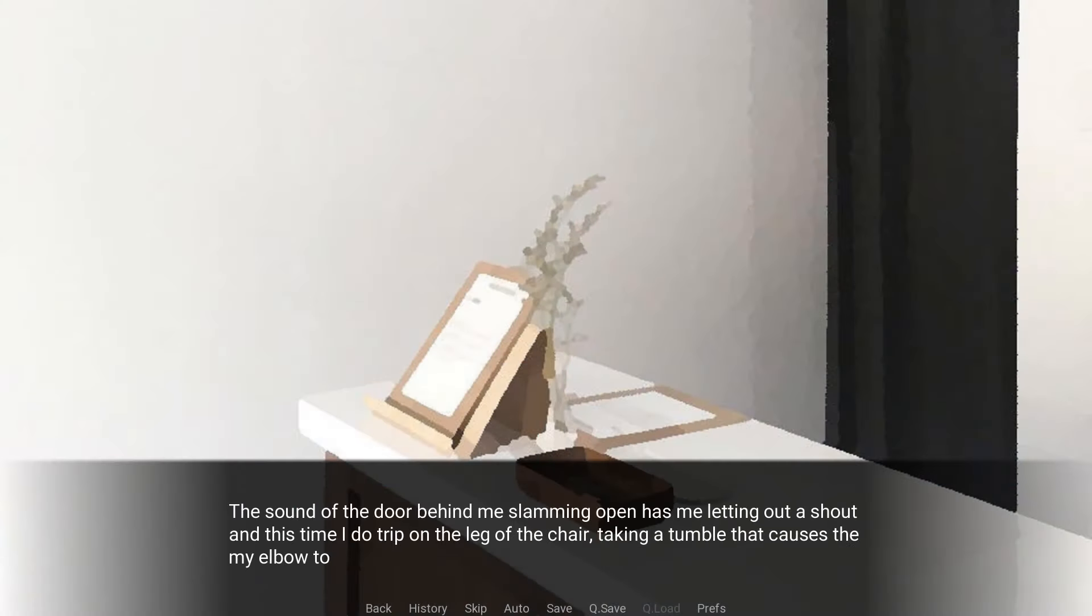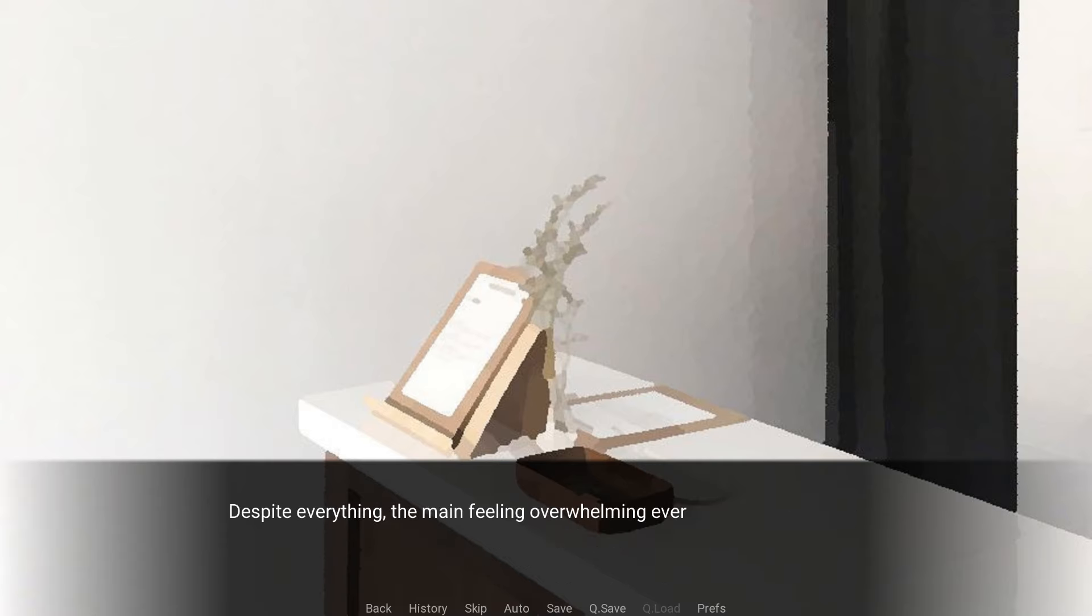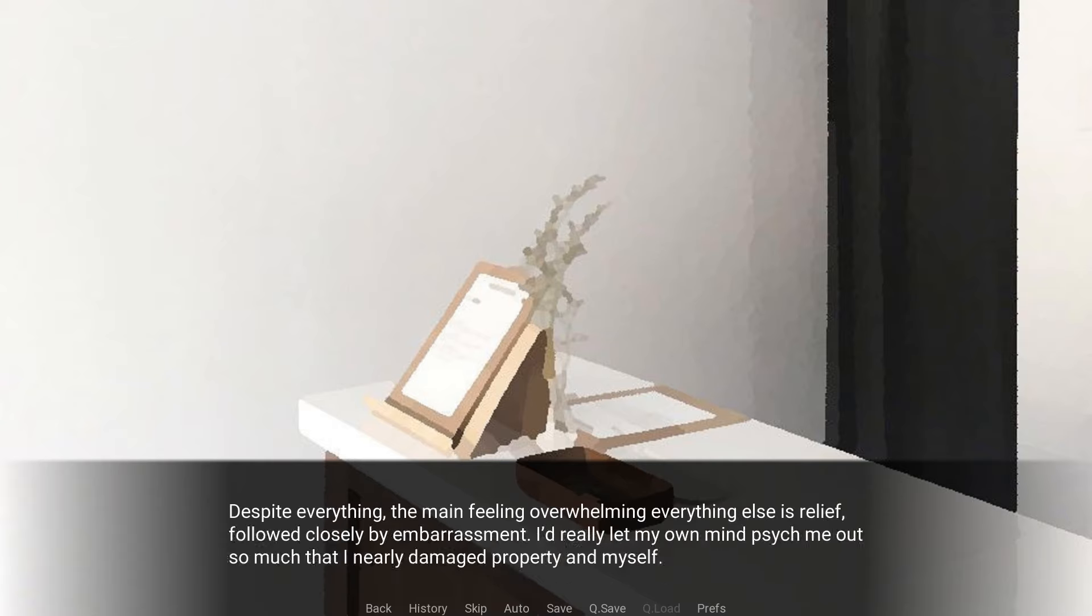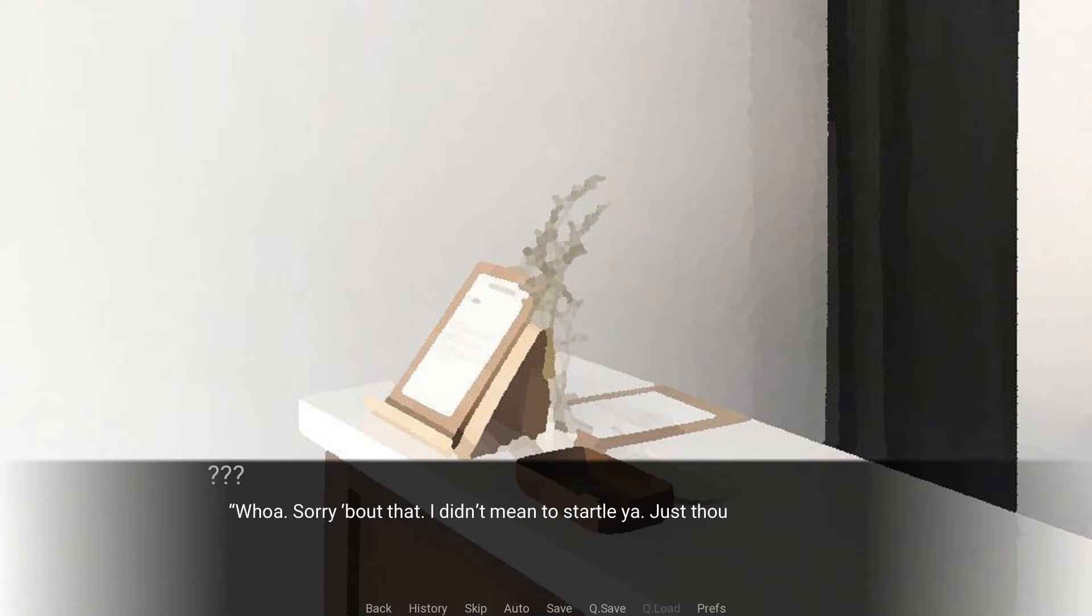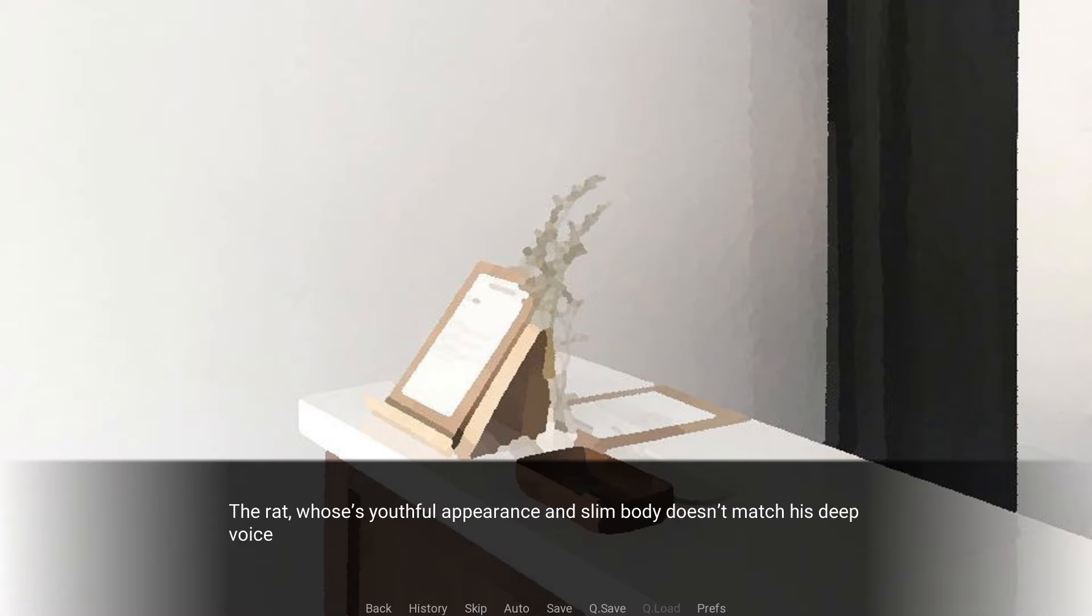The sound of the door behind me slamming open has me letting out a shout, and this time I do trip on the leg of the chair, taking a tumble that causes my elbow to thump against the door, sending a surge of discomfort through my body. Despite everything, the main feeling overwhelming everything else is relief, followed closely by embarrassment. I'd really let my own mind psych me out so much that I nearly damaged property and myself. Whoa, sorry about that. I didn't mean to startle you. I just thought I'd left you waiting a little too long, so I tried to hurry on up. Here, let me help you up.